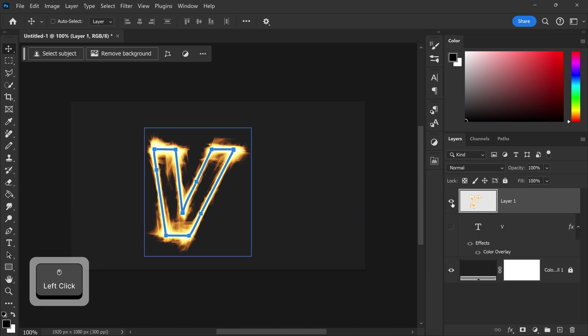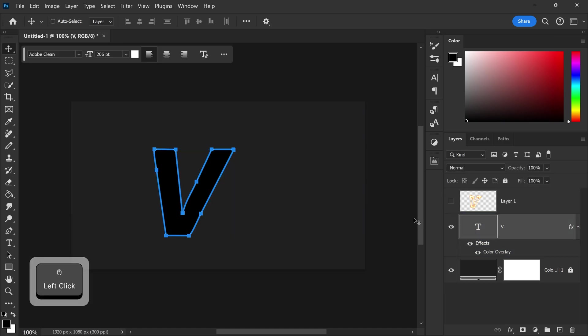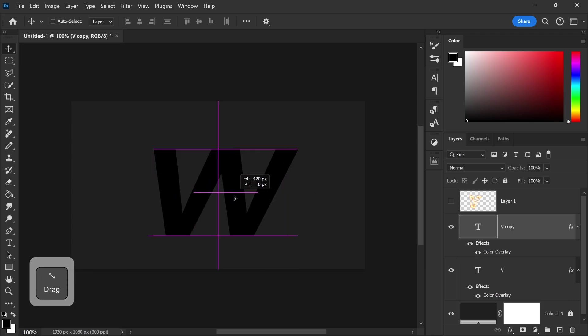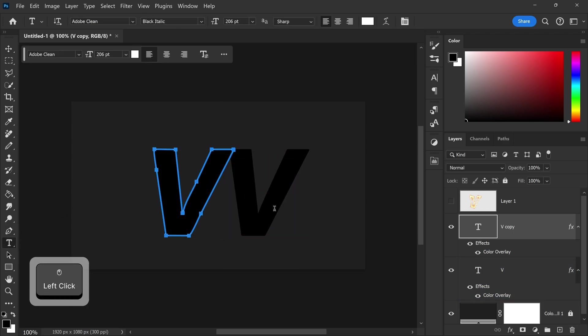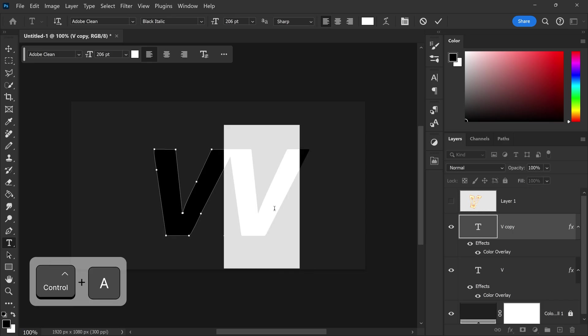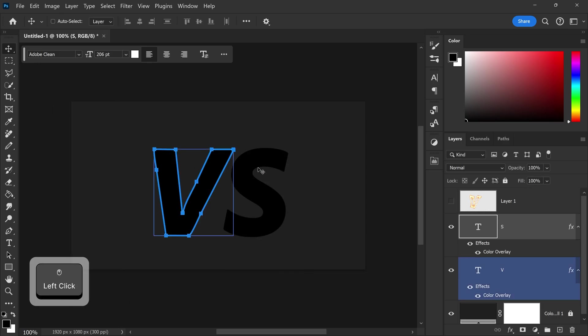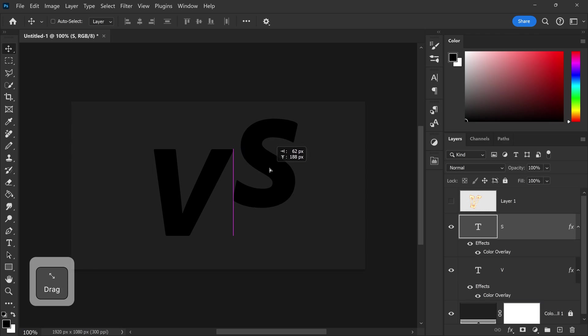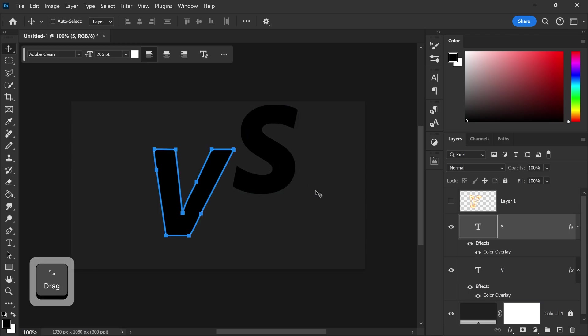Now for the second one of course we're just going to hide this one bring this one back and you want to duplicate it we're going to move this one along to this side and do the second letter. For this one I'm just going to slightly move this one up to give it this effect but I would say right about here looks good.